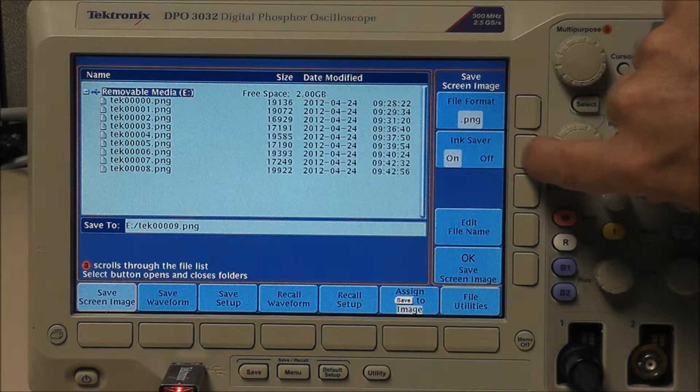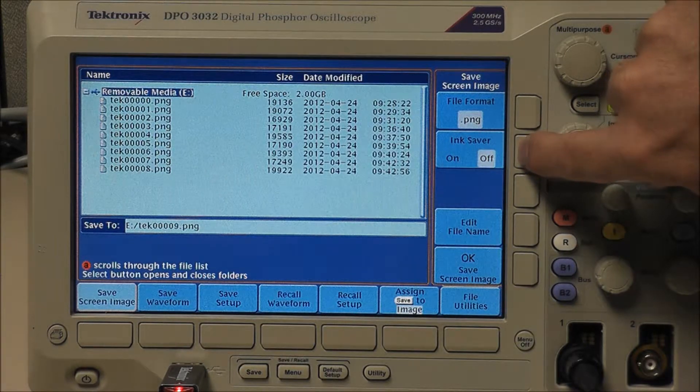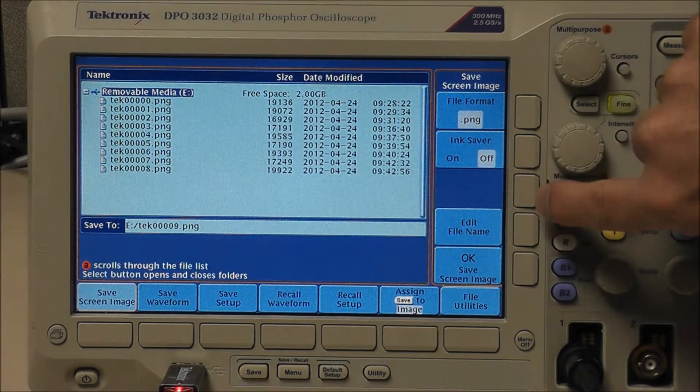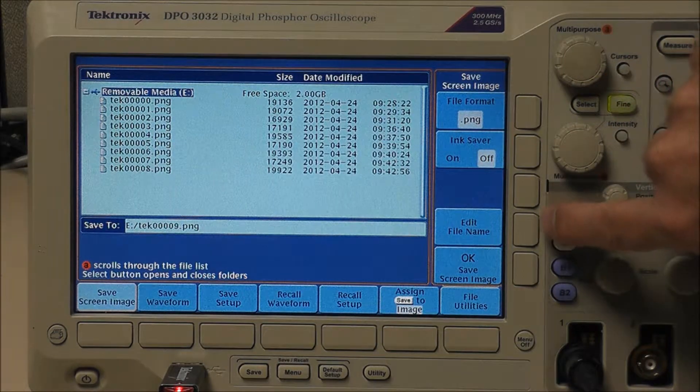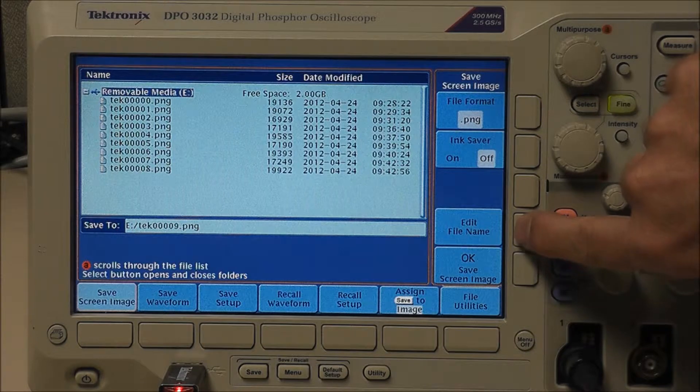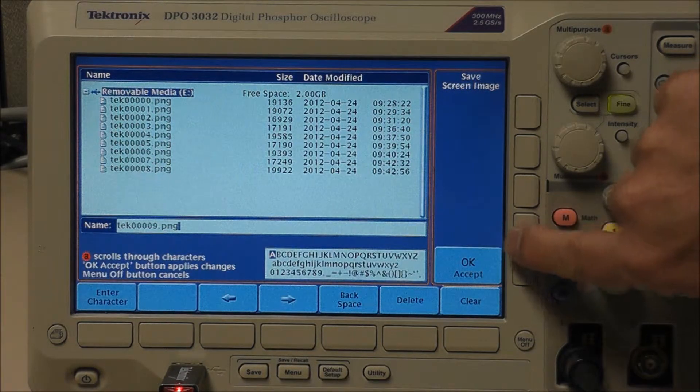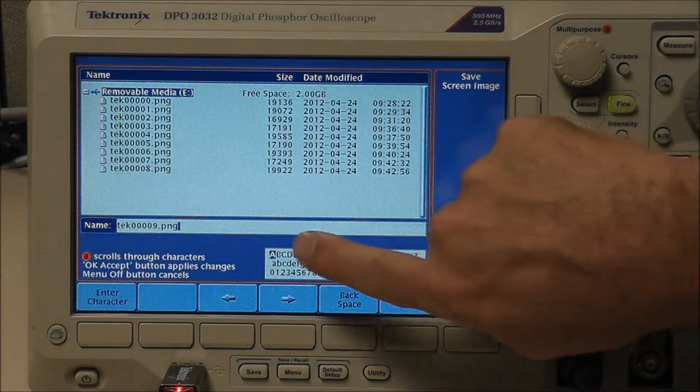Next button down is ink saver, so if you're going to print it down the road you can change the amount of black that's going to be on your print. You can also edit the file names.